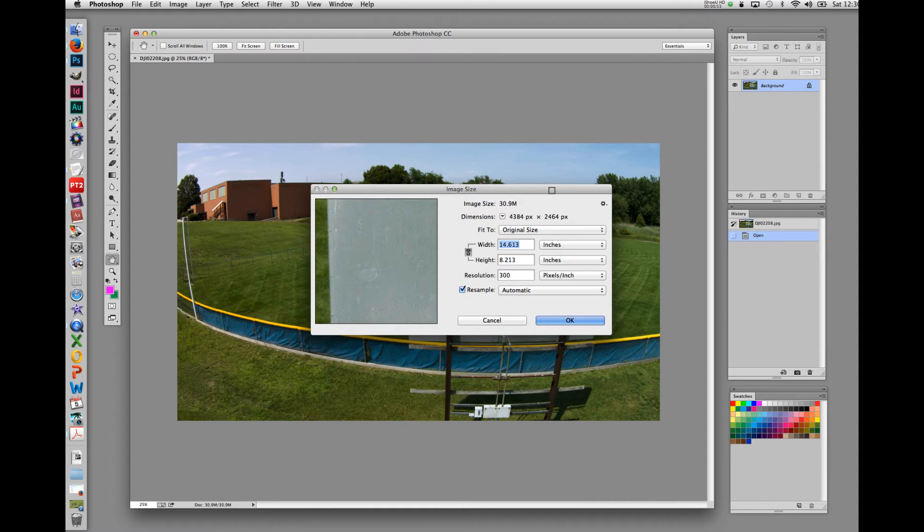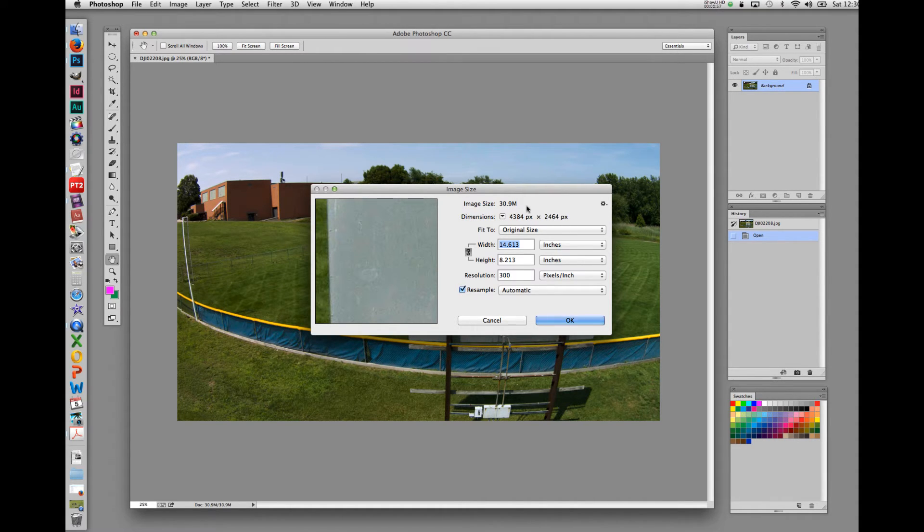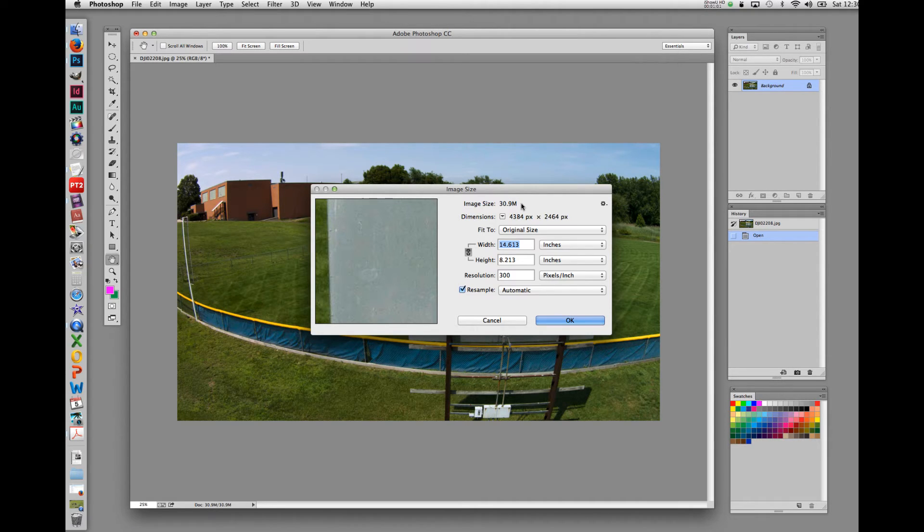The image size dialog box is the ultimate tool for controlling the picture size. At the top of the box, it lists the overall image size, which we've already noted was 30.9 megabytes.